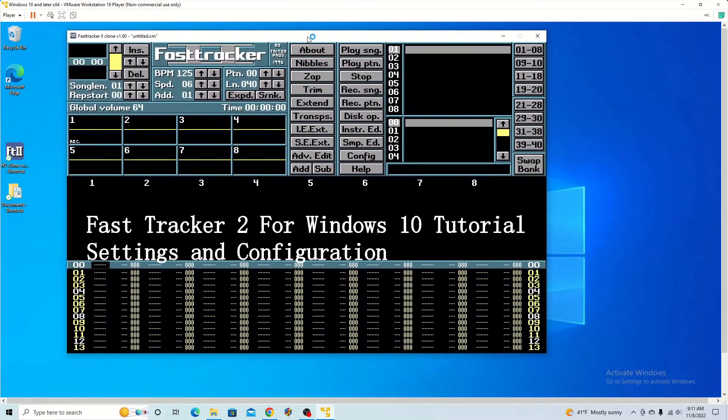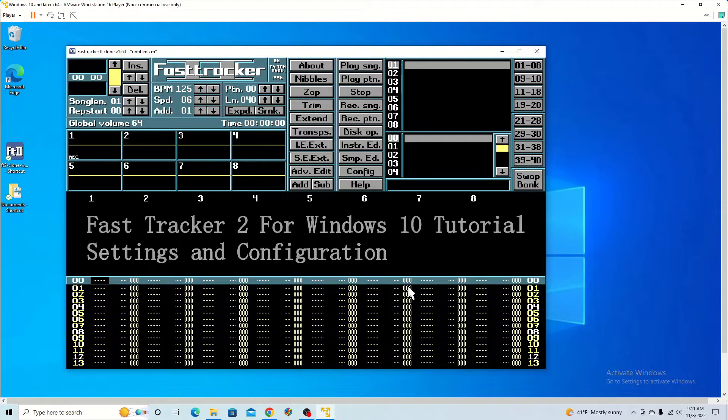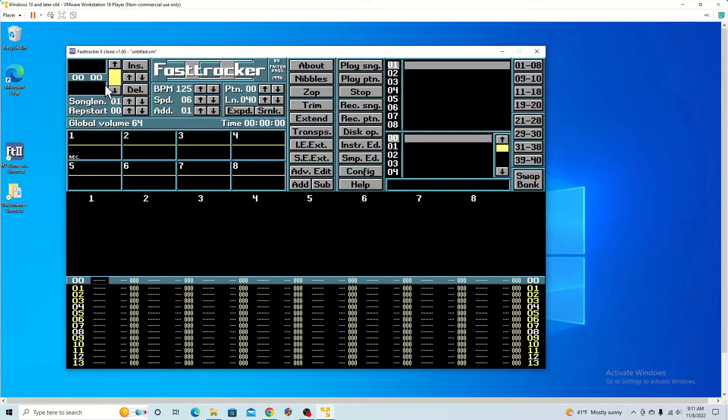FastTracker 2 can be very confusing to get started with. However, once you realize how it works and the user interface, it can be pretty easy.